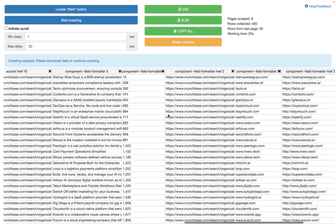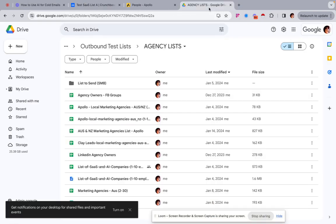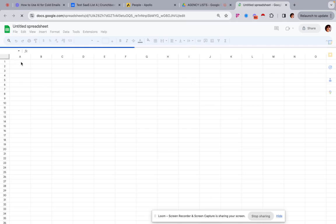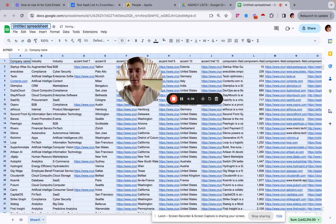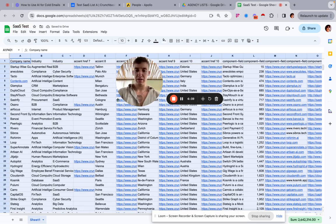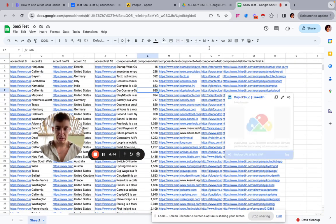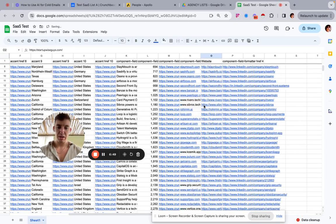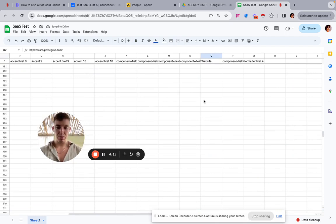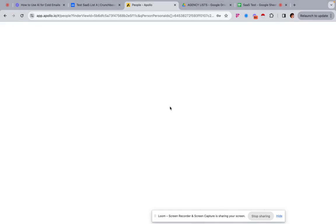The only column we actually really need is the website. Copy all the data, paste it into a new list — call it 'SaaS Test' — and then copy the entire website column. We'd then come over to Apollo with that data.